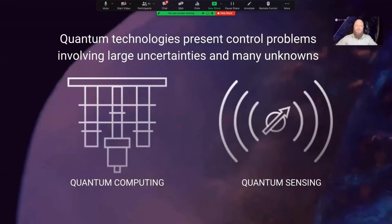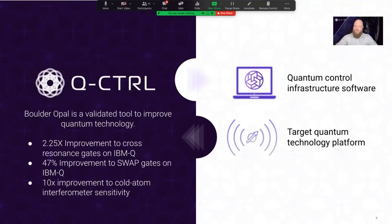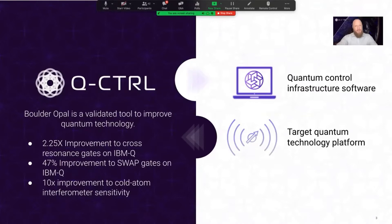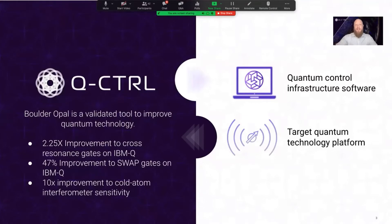Fortunately, at QControl we can provide clarity and get you to the correct solution faster. QControl's Boulder Opal makes designing and deploying controls on quantum devices fast and easy. In previous webinars, we demonstrated how Boulder Opal can improve cross resonance gates on IBM Q by a factor of 2.25, improve swap operations on IBM Q by 47%, and improve cold atom interferometer sensitivity by a factor of 10 in noisy environments. In this presentation, we will present a framework showing you how to pick the best control strategy. We will give an overview of three major paradigms: optimal control, robust control, and learning control.